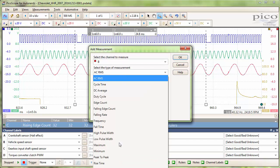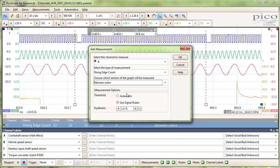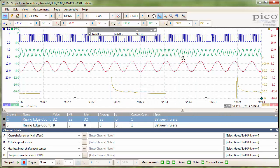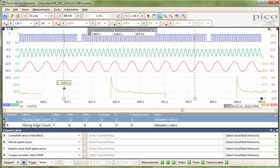Now we are going to do the same for our channel B. Again, rising edge count and between rulers. Now we have a value of eight teeth on that. And we need to adjust the ruler so it is on the peak of our signal here. And now we have a value of seven.